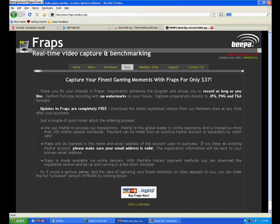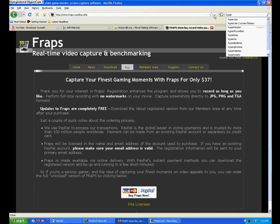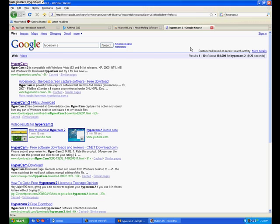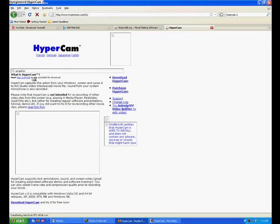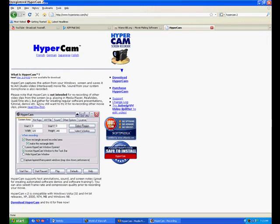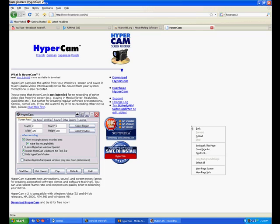You can search in Google for Hypercam2. It's the first one, and you download. It's pretty easy to use, pretty straightforward.